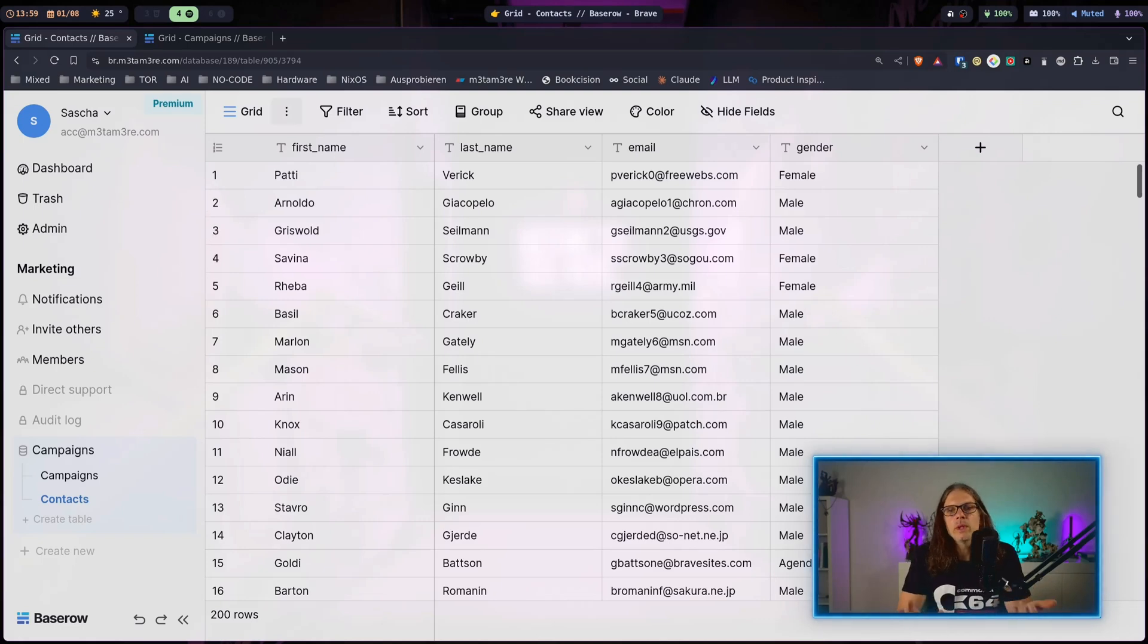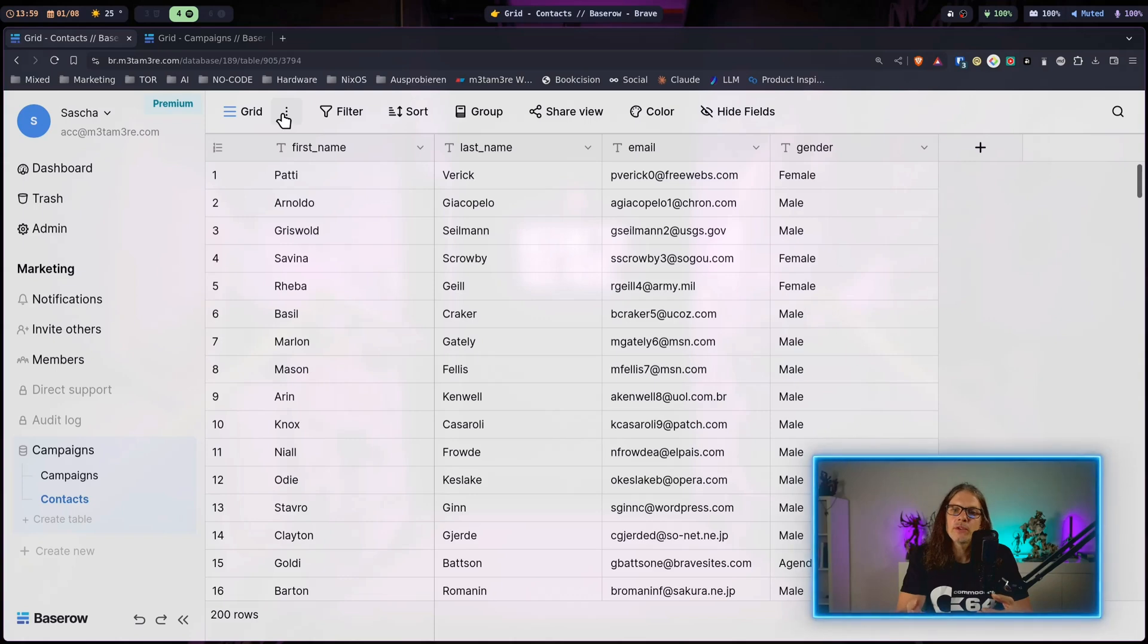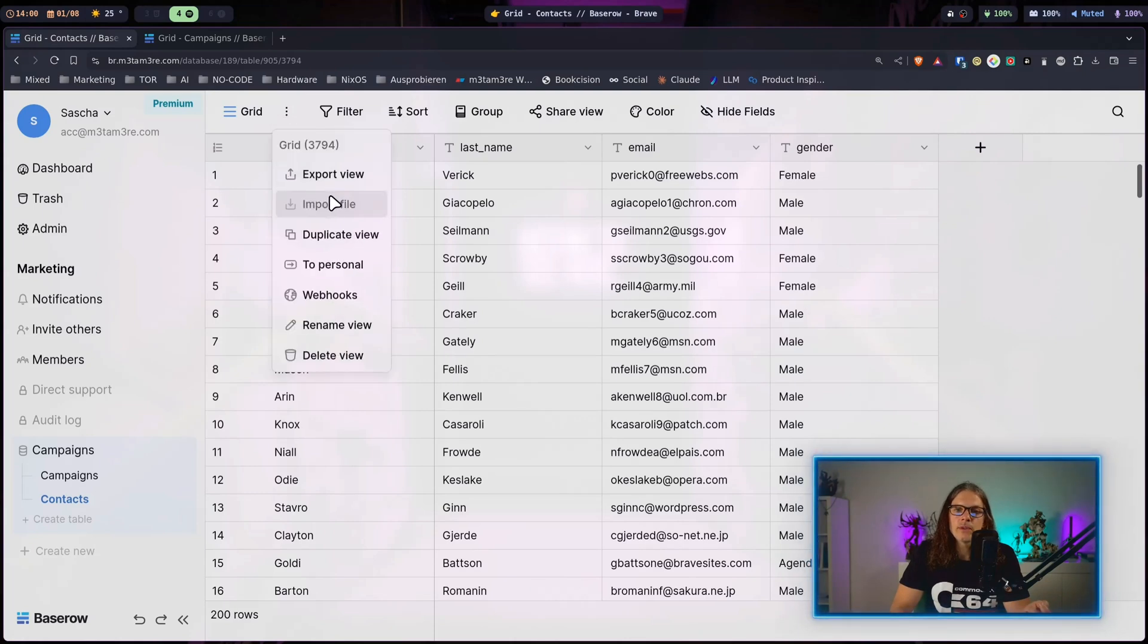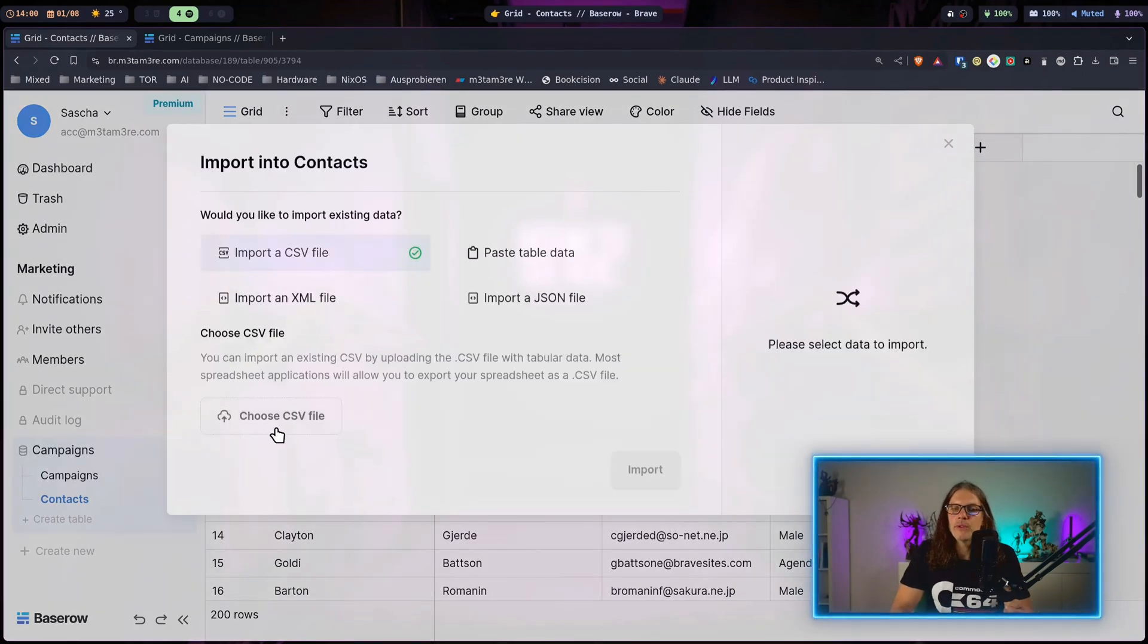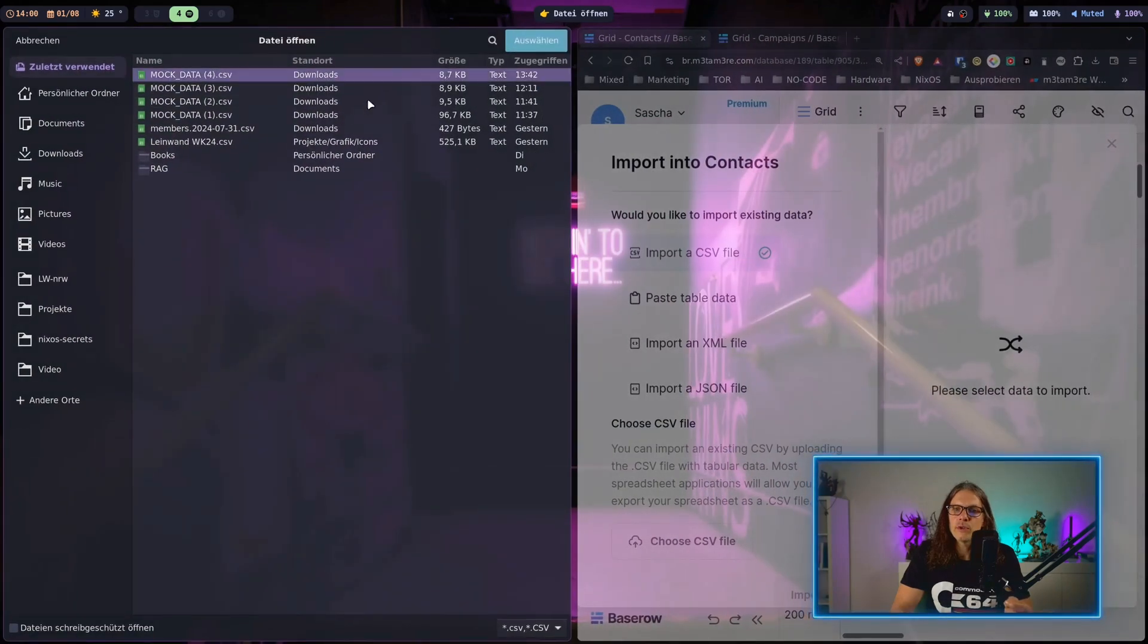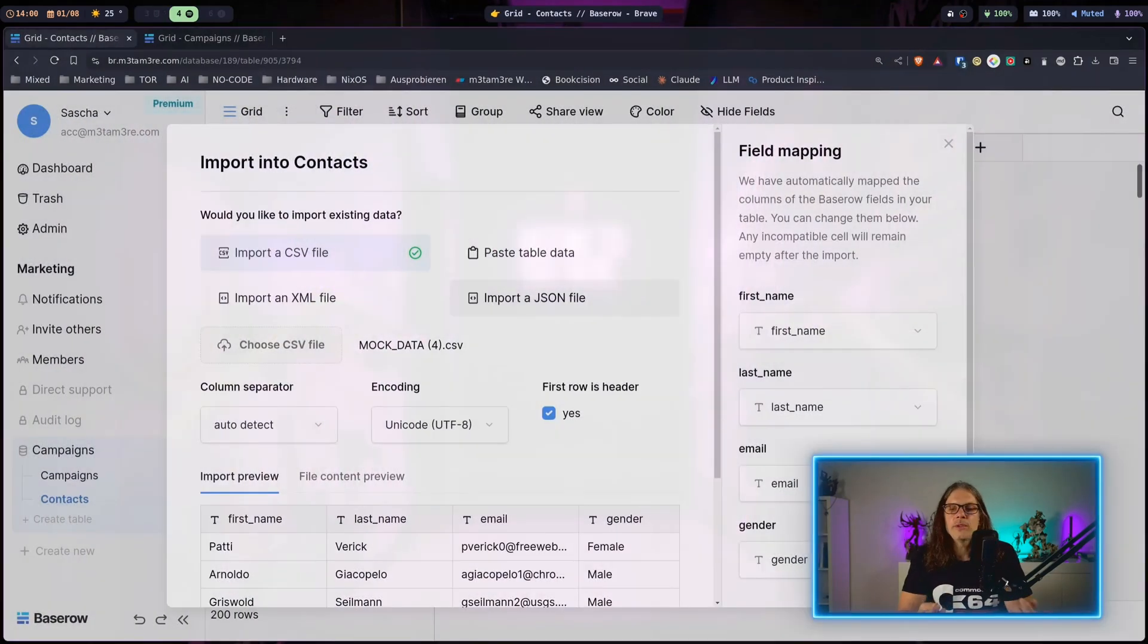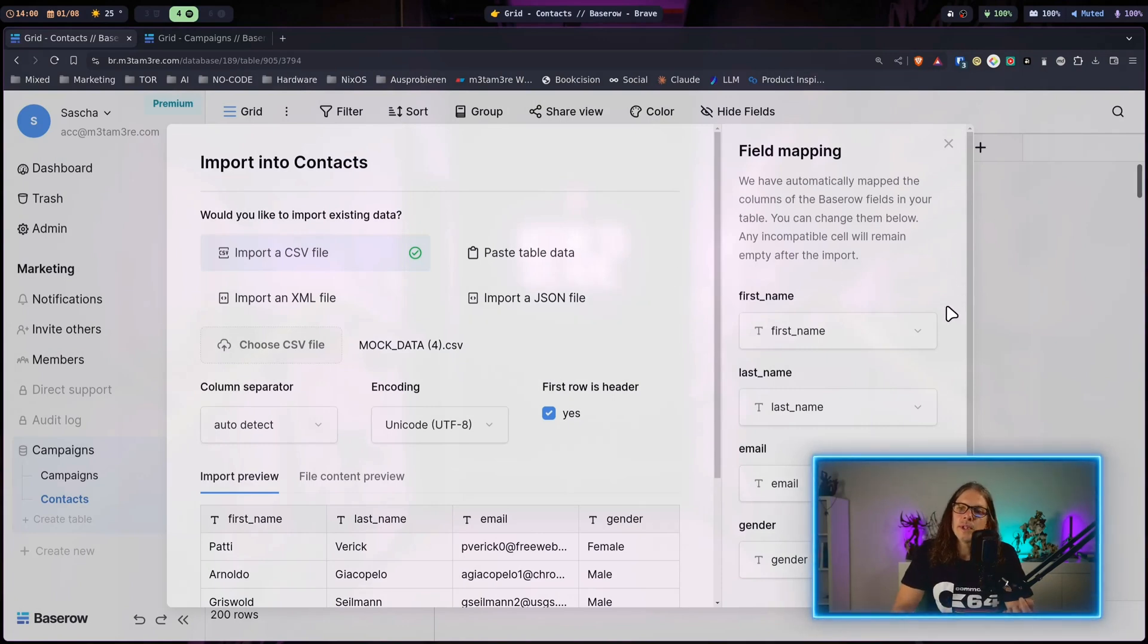When it comes to importing data into Baserow, in general Baserow makes it very easy and painless to get data sets into it. On an existing table we can just hit the three dots and select import file, import the CSV file. Just for showing you I would just pick the file we have just imported.